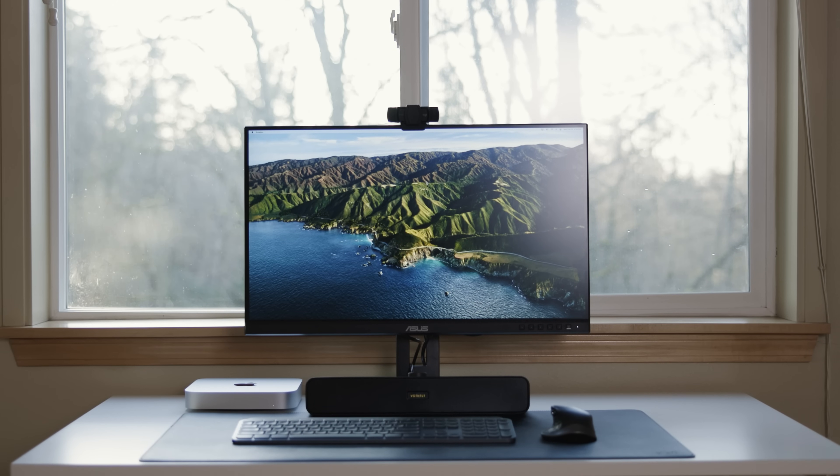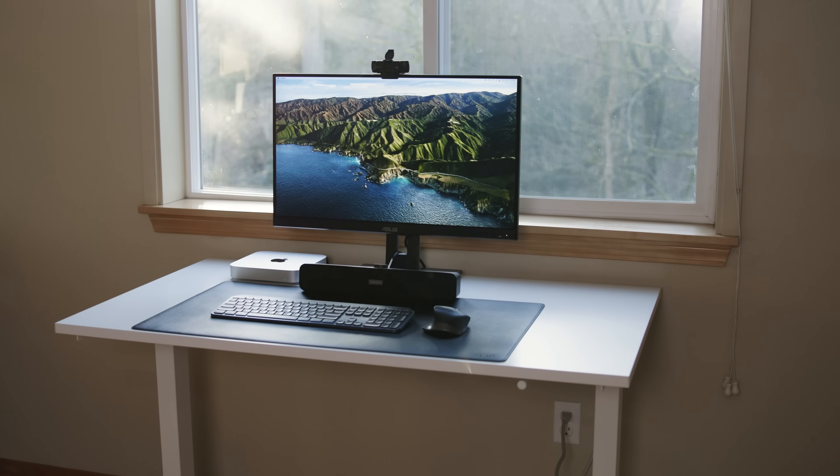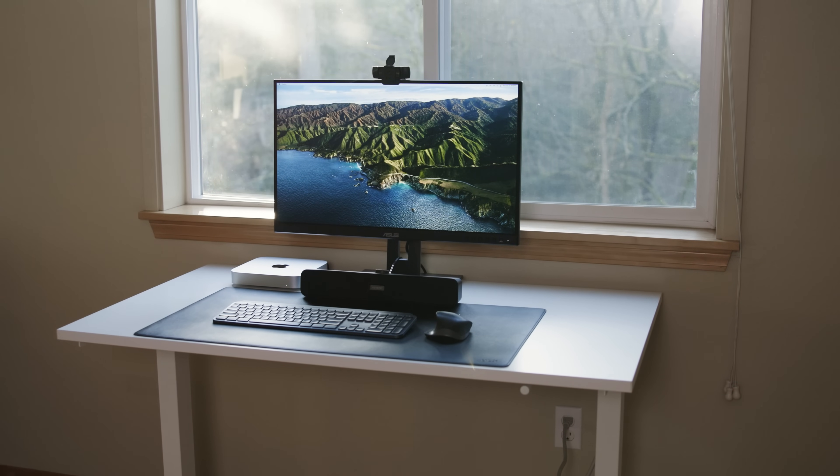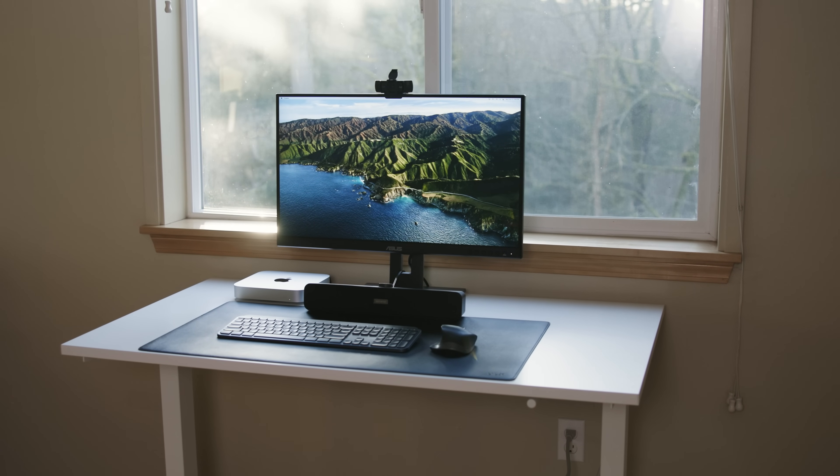A lot of us are working from home a lot more, whether you're from a corporate job or you're a creator, whatever it is, a lot of us are at home a lot more. So we all want to get our desk setups dialed in and I think this video will be helpful if you're looking to not go broke.